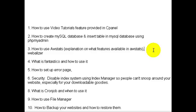Number four, I'll talk about what Fantastico is and how to use it. Number five, we'll talk about how to set up an error page — a 404 page. Let's say for example that I go to www.yourdomain.com but I type in the wrong HTML page and want to get to the right one.